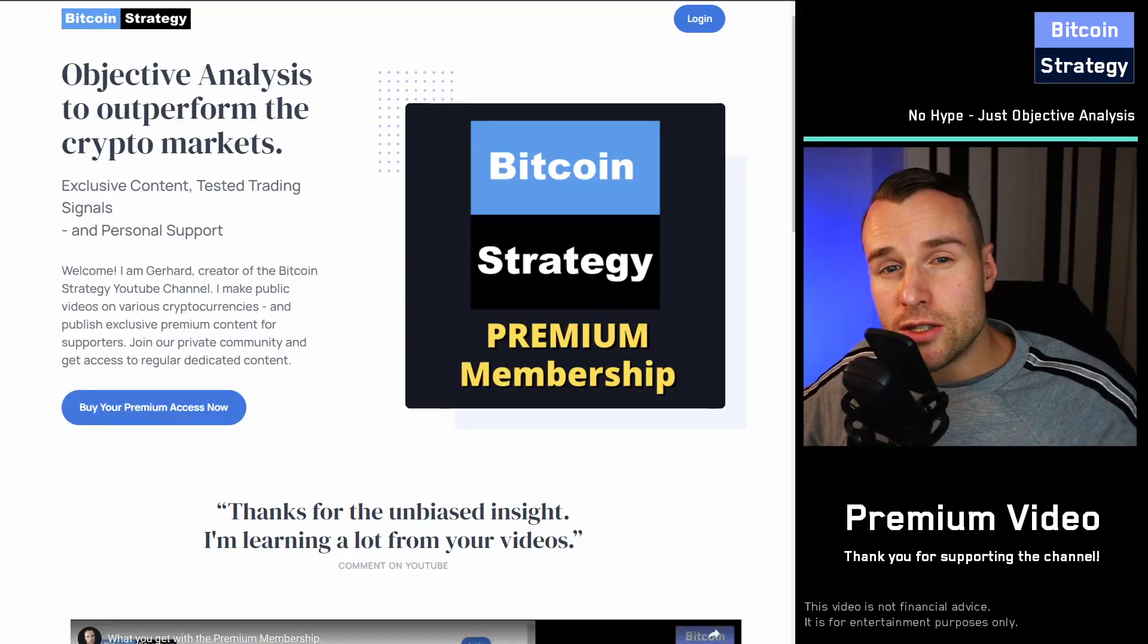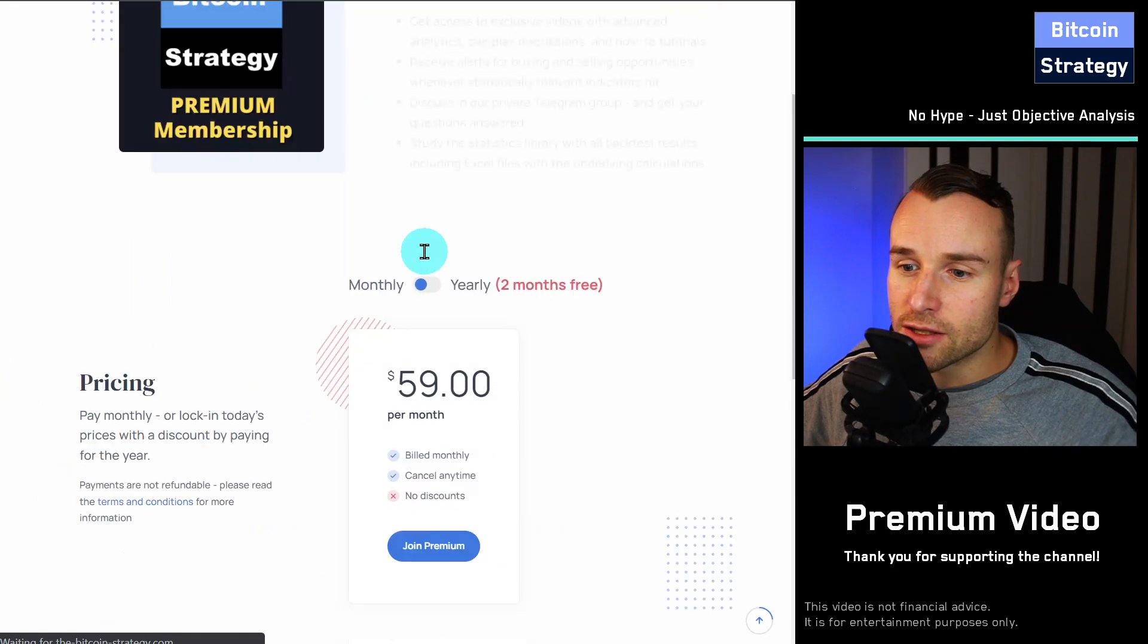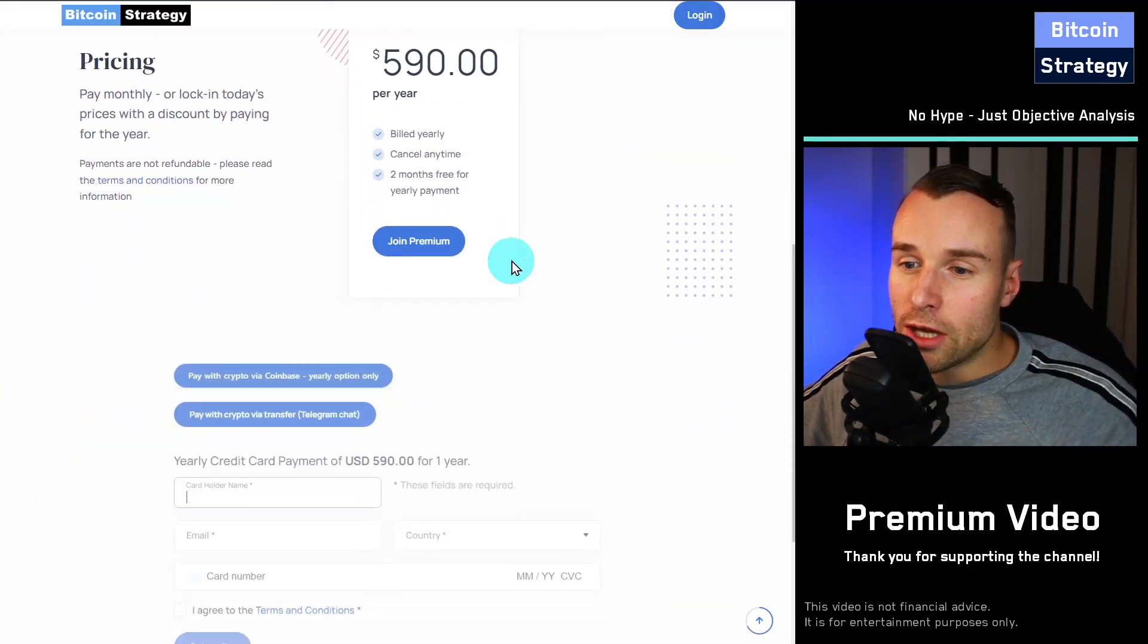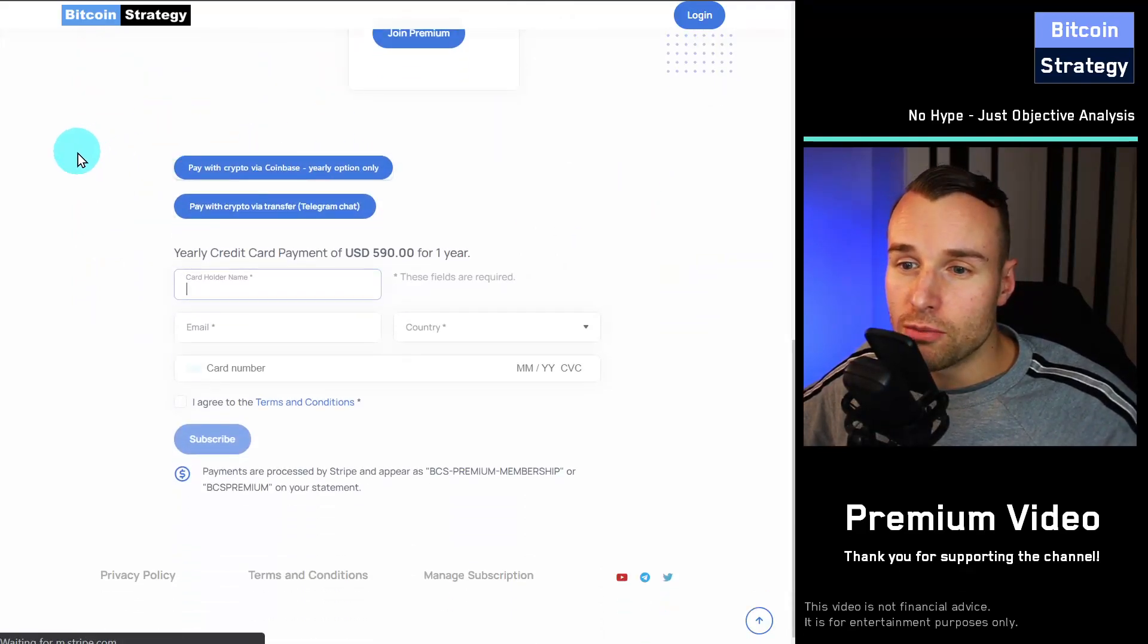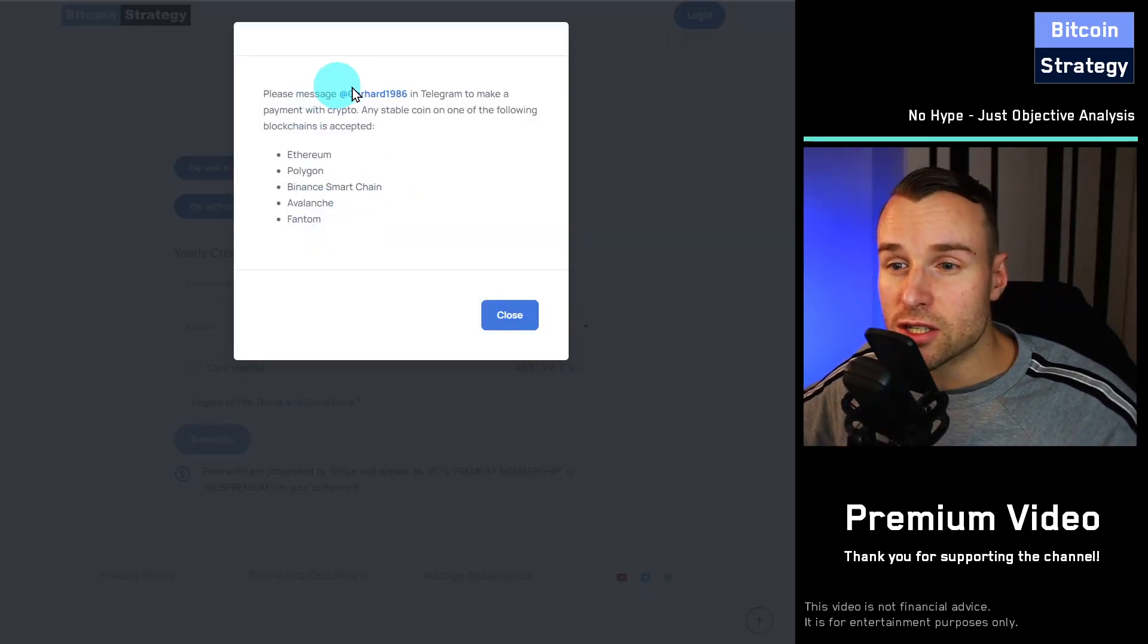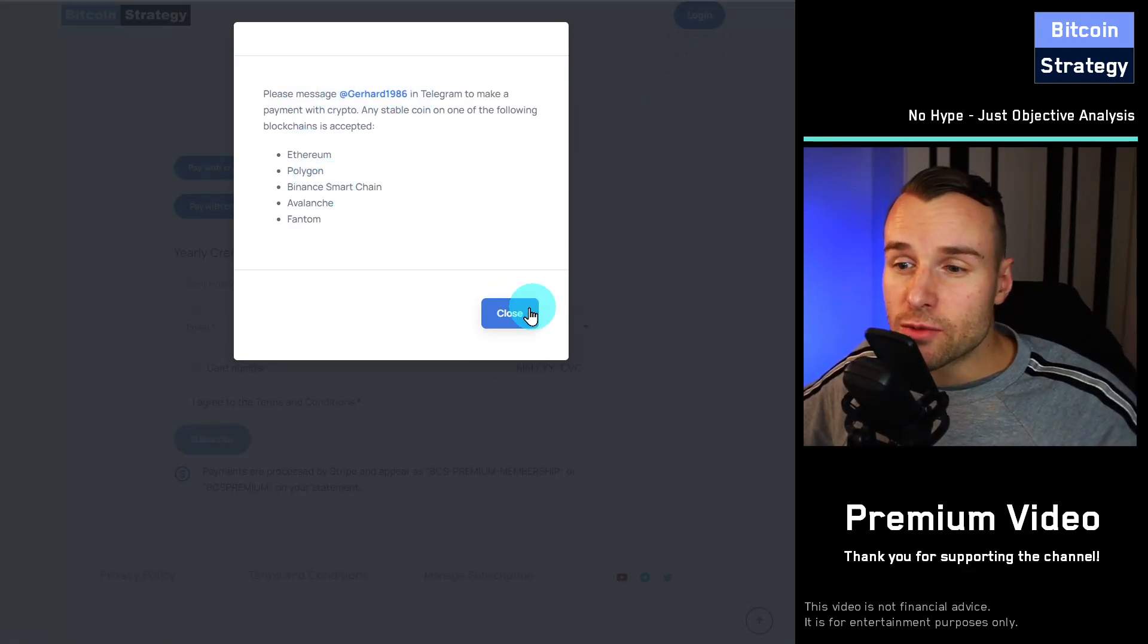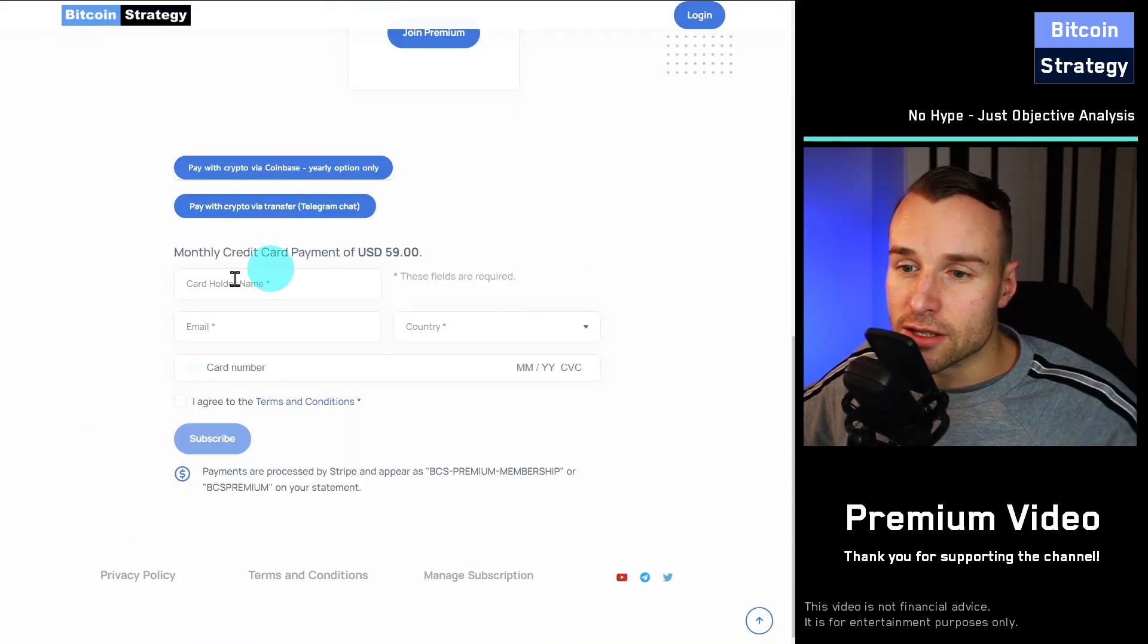There are several ways you can pay for this. When you click over here, buy your premium access, you can pay either monthly or yearly. When you do that, you've got further the option to either pay via Coinbase, so pay crypto via Coinbase, pay crypto directly via transfer. You can just message me here in Telegram, and we will set something up together. The potentially easiest way is to simply pay by credit card. Again, either yearly or monthly.